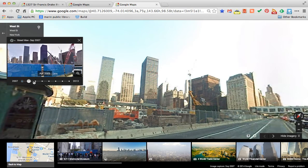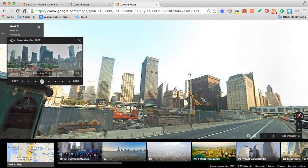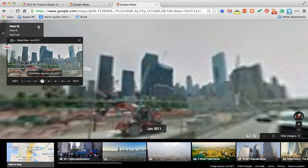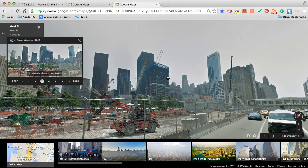This is a dynamic view, so however I adjust the large view, the thumbnail will keep track accordingly. Keep an eye on the thumbnail in the upper left — a simple click on the thumbnail brings me to June of 2011.